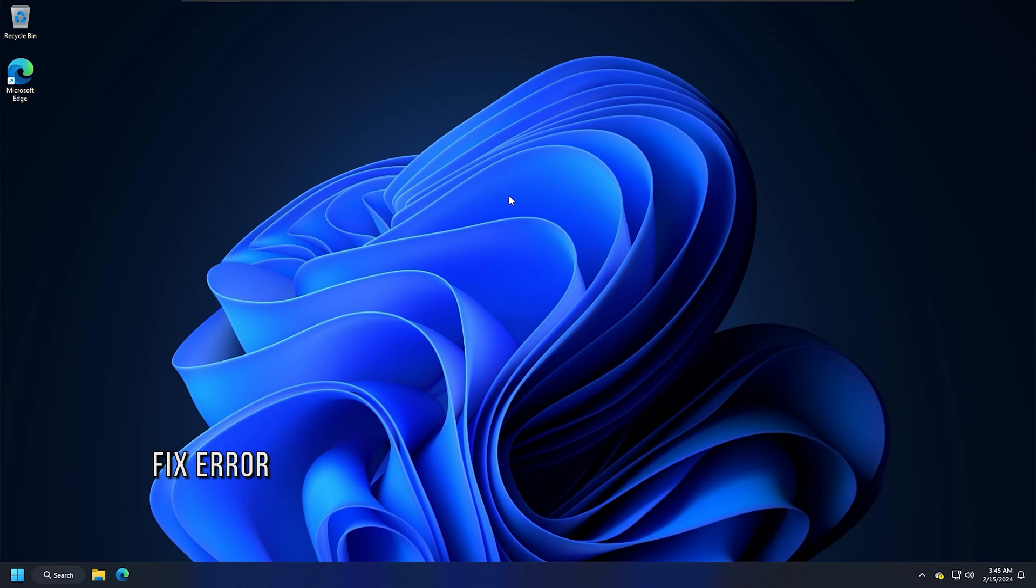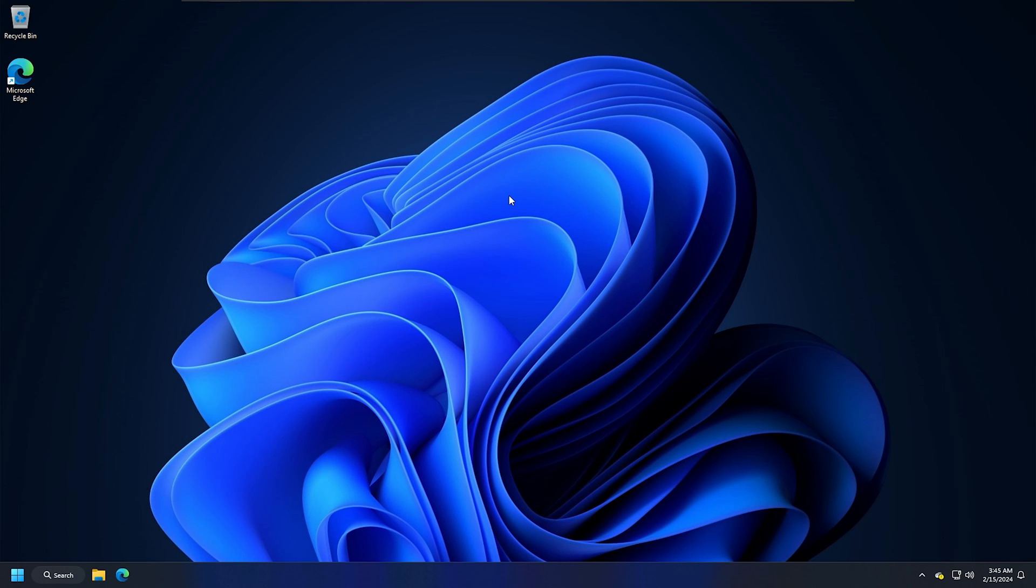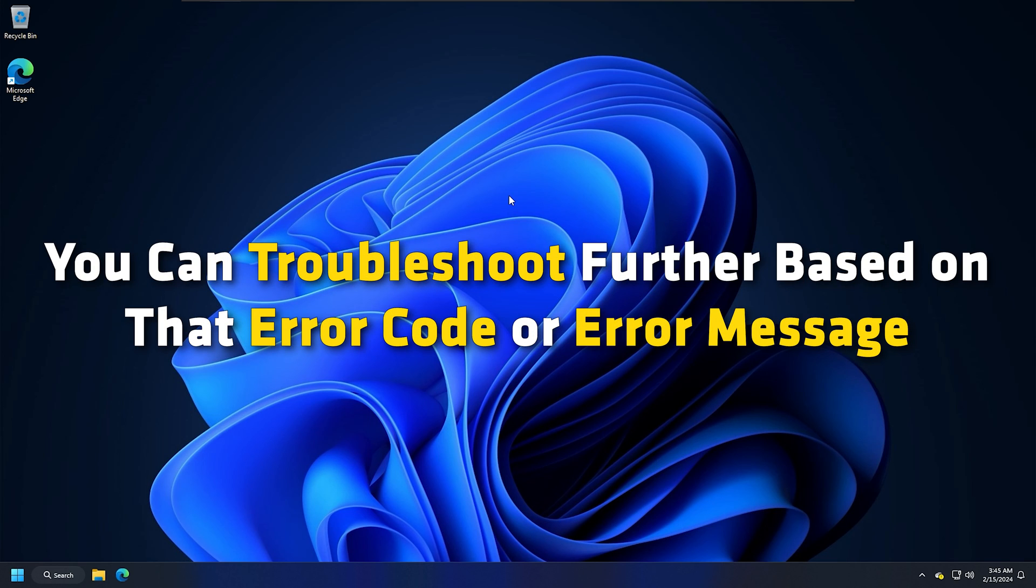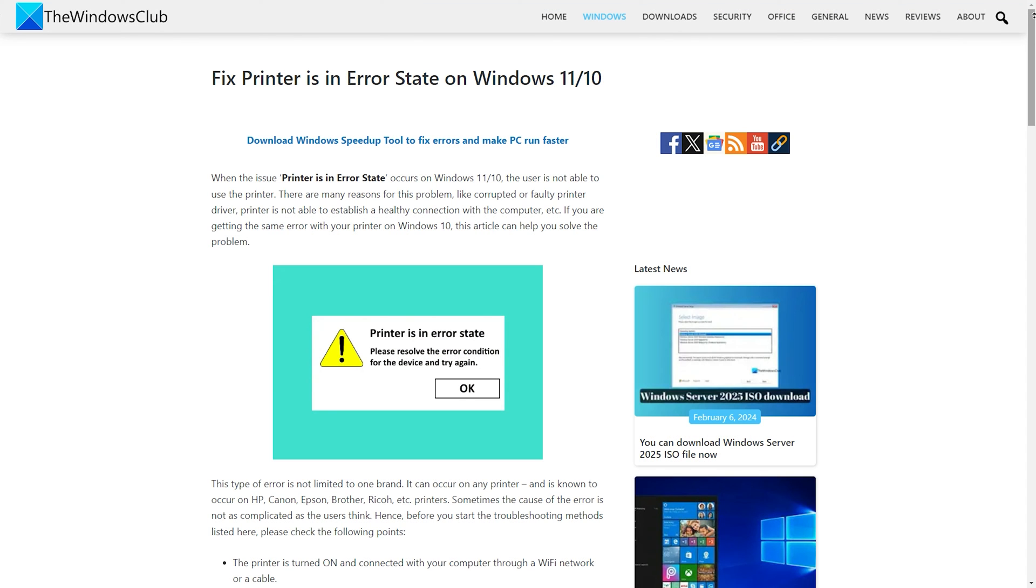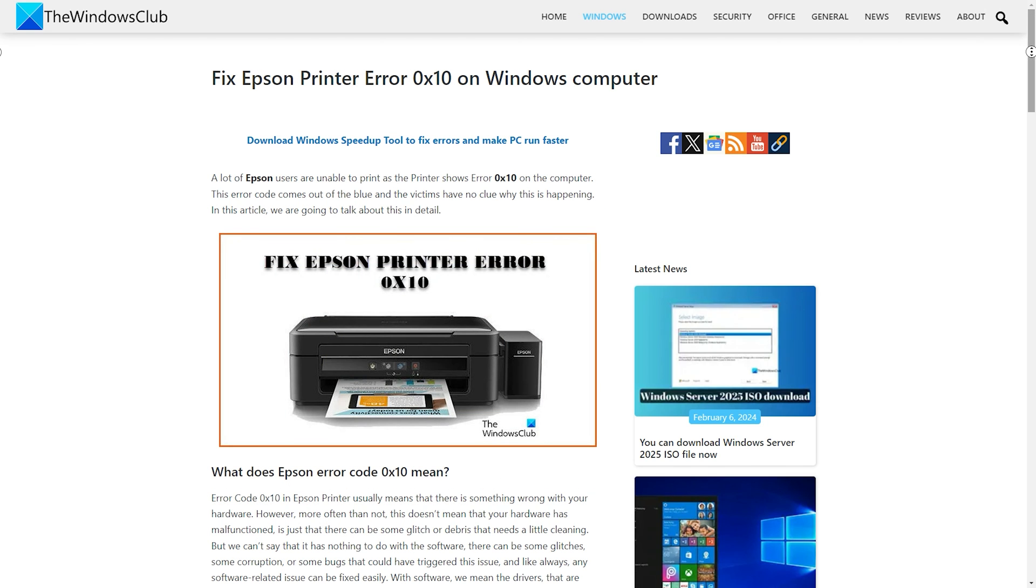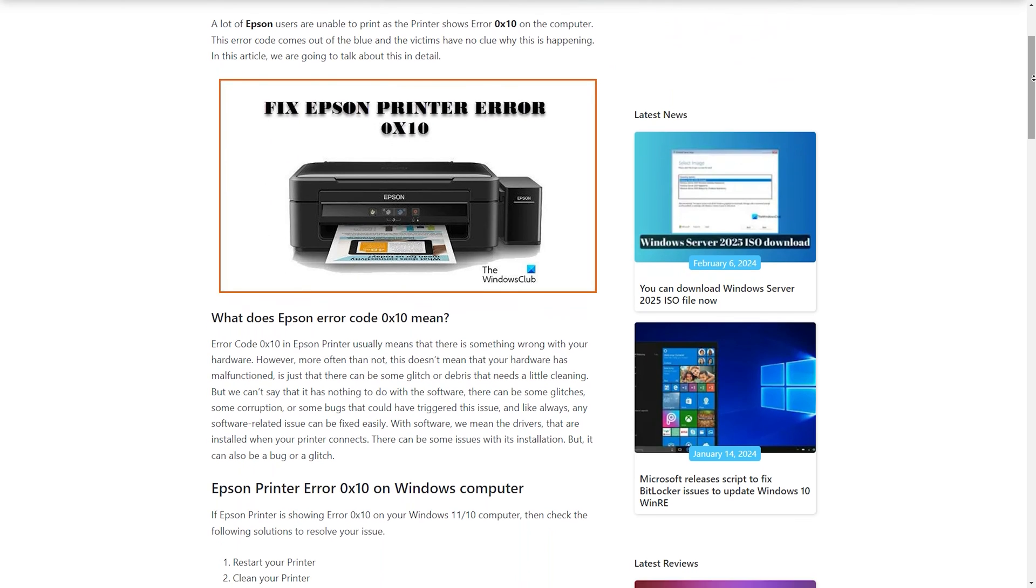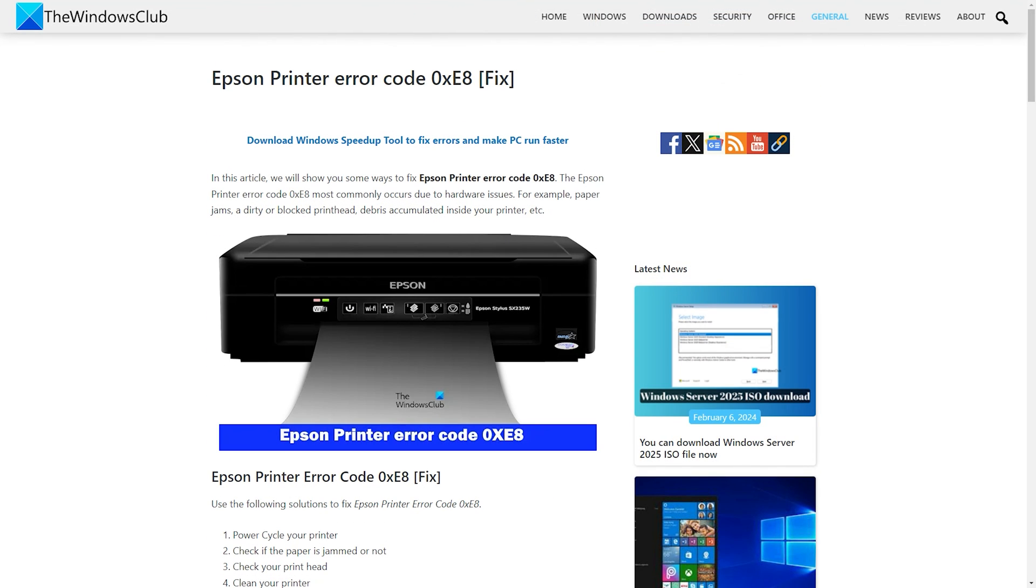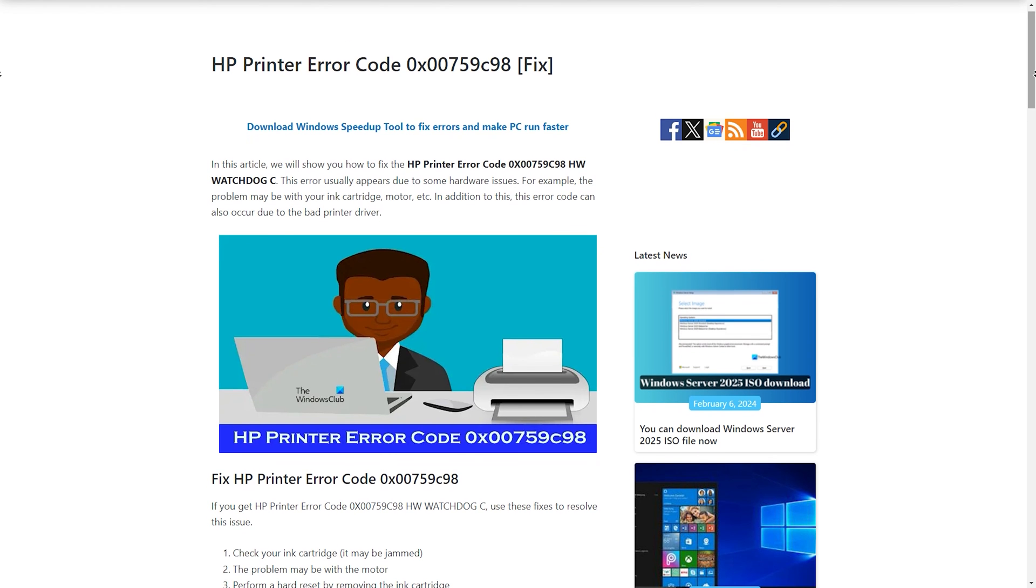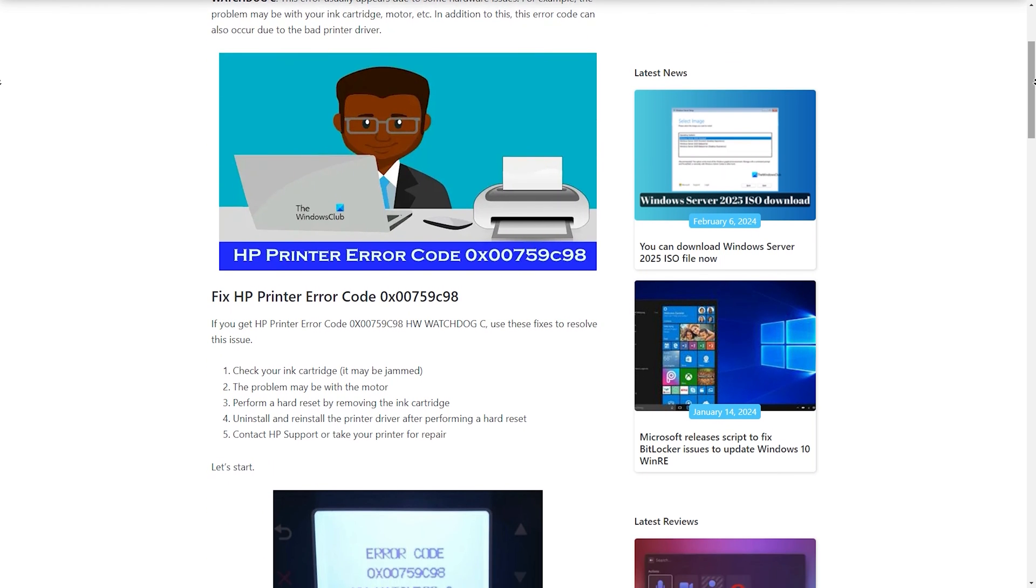Method 12: Fix Error Codes. Printers also show an error code when an error occurs. If your printer is showing an error code or an error message, you can troubleshoot further based on that error code or error message. If your printer is in error state, then you can use the fixes given here. If the Epson printer error 0x10 occurs, then follow this guide. For Epson printer error code 0xe8, click on this link. For HP printer error code 0x00759C98, follow this guide.